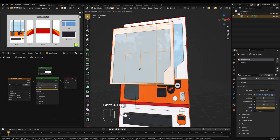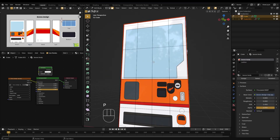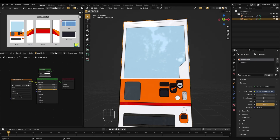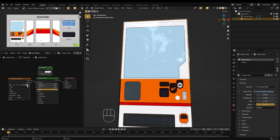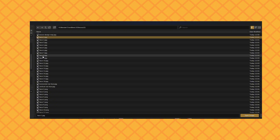Duplicate the face, then press P and choose Separate by Selection. In the shader editor, copy the texture node setup from earlier. Then add a new image texture node and load all your face texture images at once.